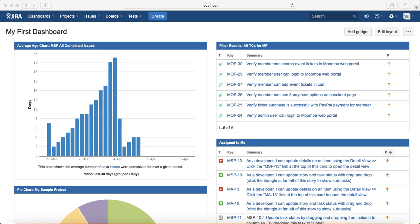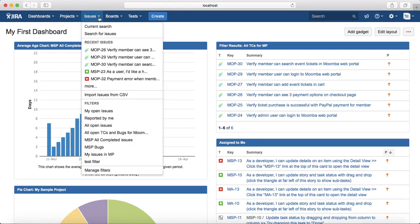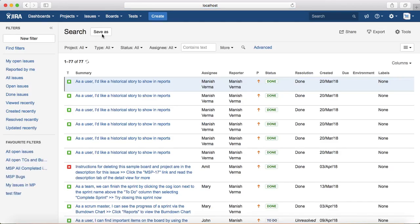To get started, to search for issues or to create filters, you need to go to the Issues tab at the top and click on Search for Issues. From this search page you will be able to search all the issue types for all projects.